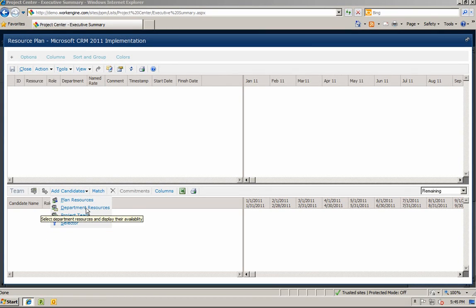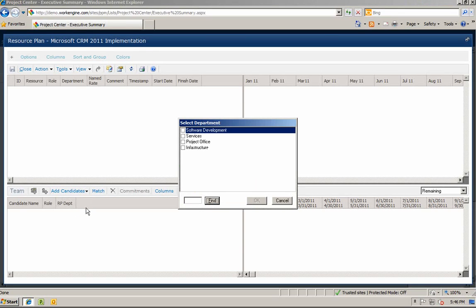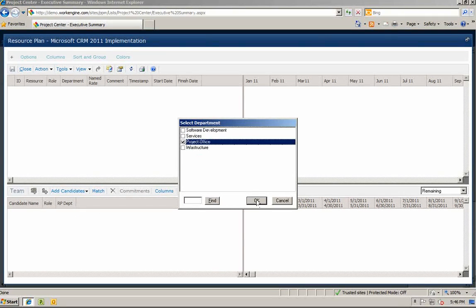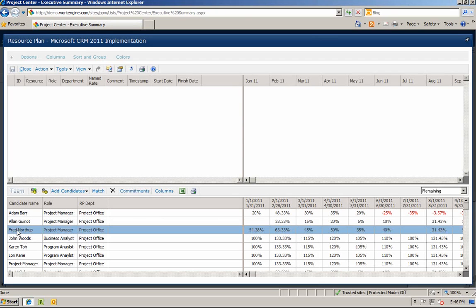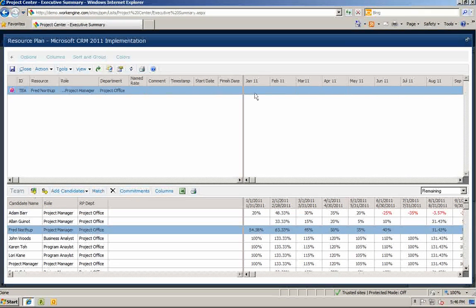Let's go ahead and search by department. Since we are looking for a project manager, we'll select the project office department. In the lower section of the resource planner, you can see all the potential candidates with their availability by period from the project office department. As you look through the resources, you will notice that Fred Northup has the most availability to manage this project. Let's add Fred to the resource plan. Now we can either enter in hours or a percentage to reflect our resource need.